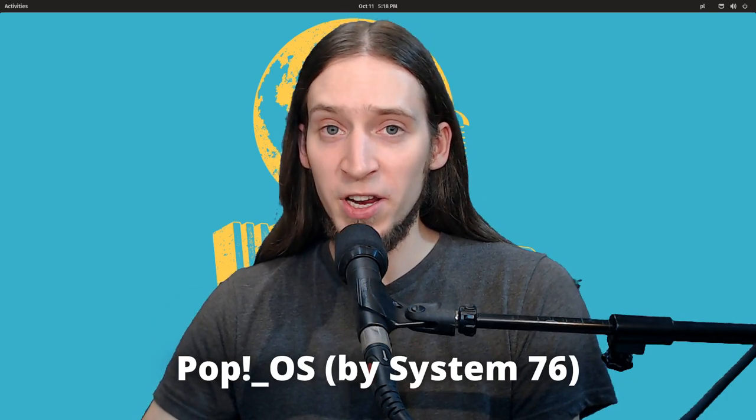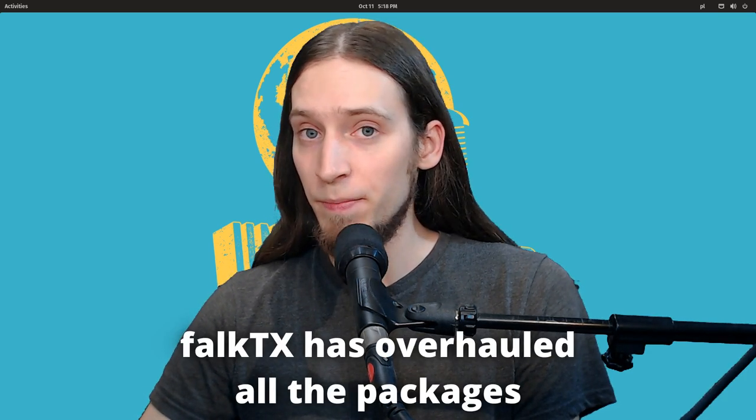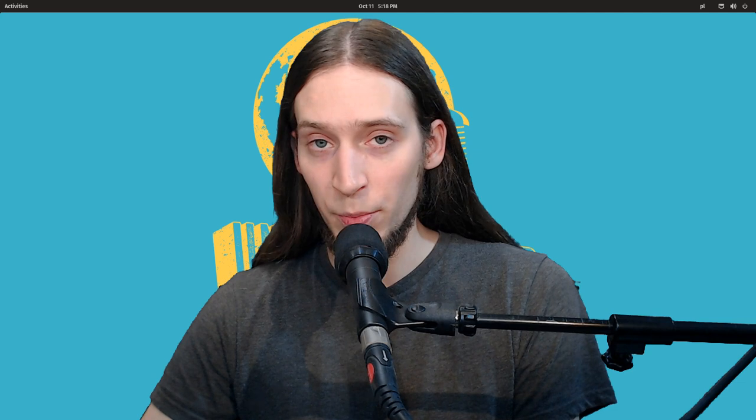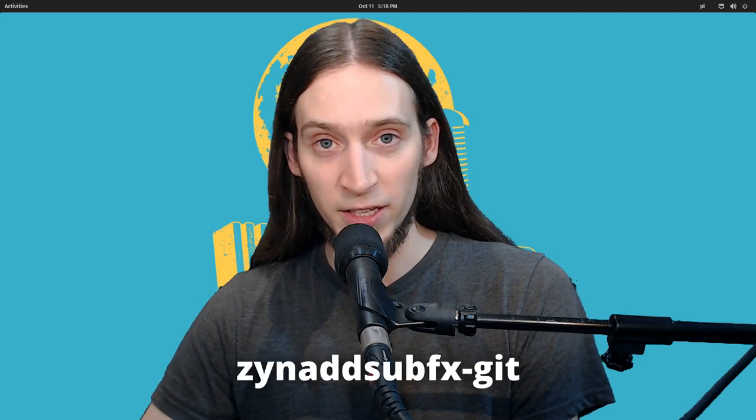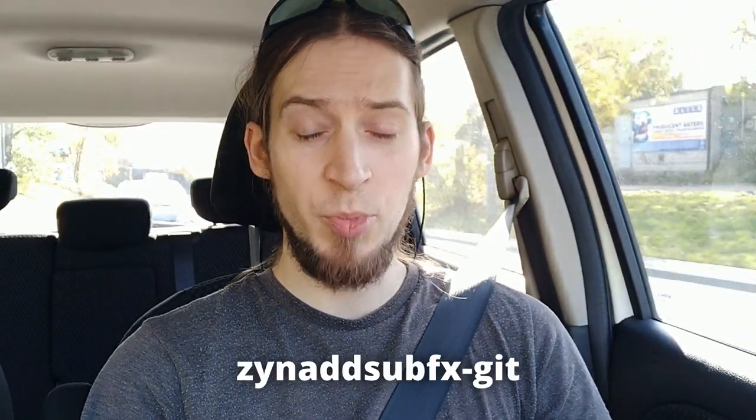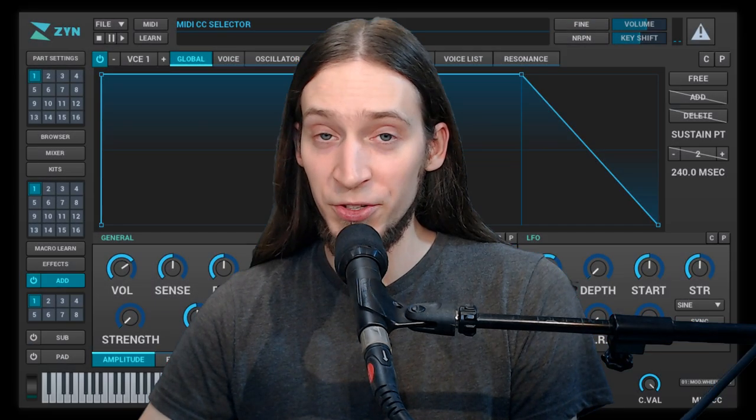This video is an update. I've made a video already about this but something's changed. Previously there was a package in KXStudio repositories called zynaddsubfx-git. The KXStudio repositories were undergoing some major maintenance and some of you noticed that there's no zynaddsubfx-git package to install,